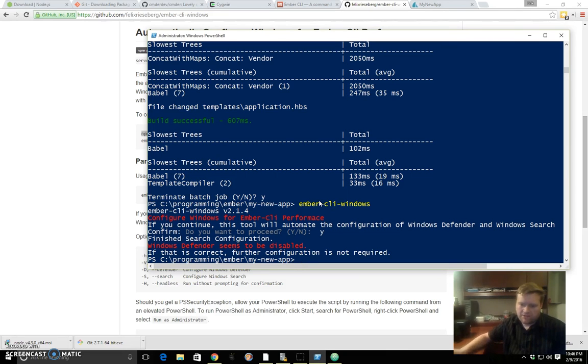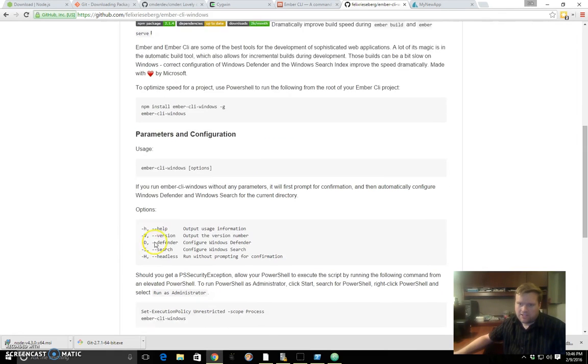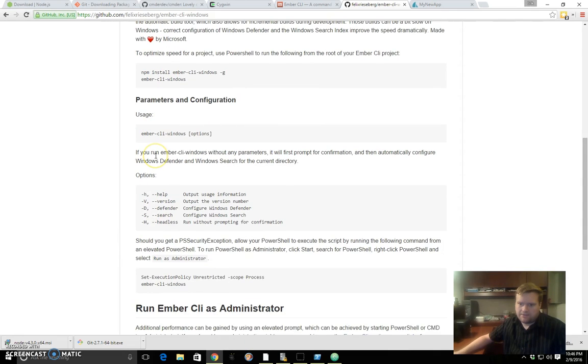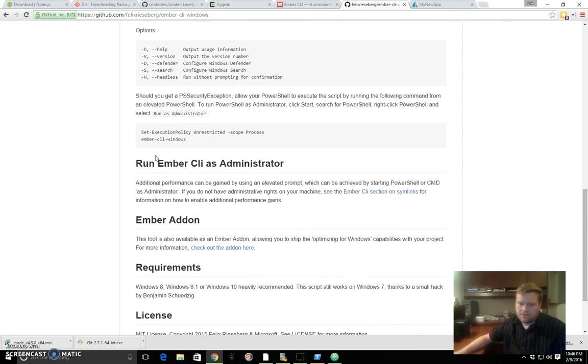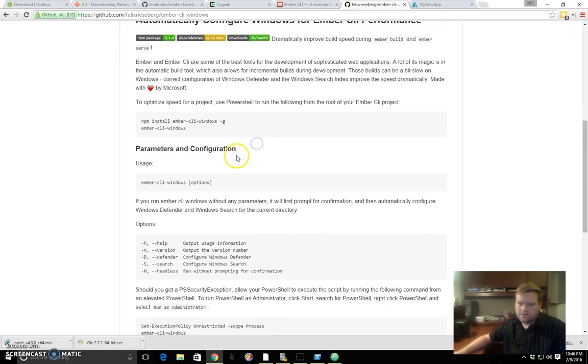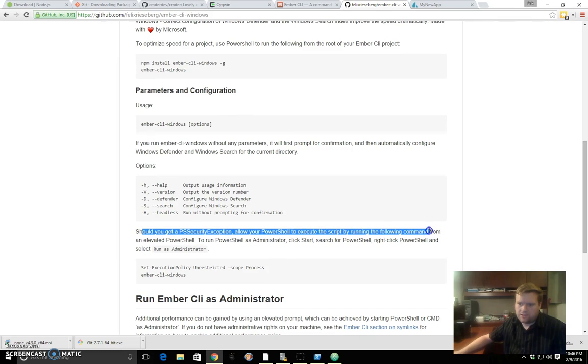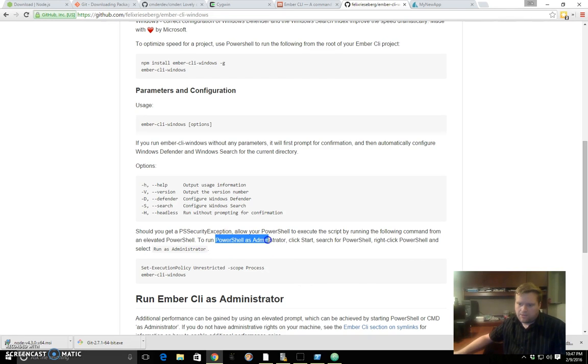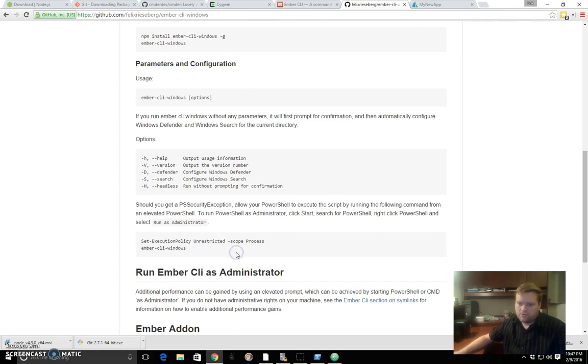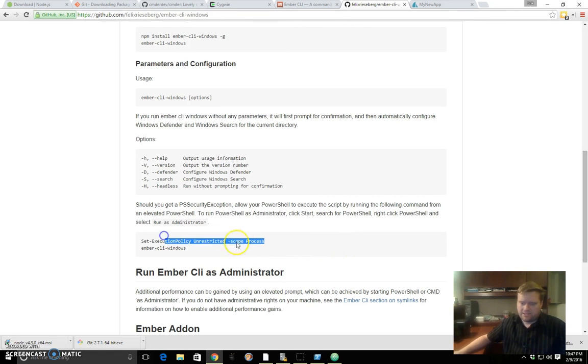One thing to keep in mind: the first time I ran Ember CLI Windows, I got some errors. I got this error in particular. Should you get the PSSecurityException, allow your PowerShell to execute scripts by running the following command. It'll tell you to run this command if you get this error. PowerShell as administrator, start, run, and then you run this command. It'll be a big ugly-looking error on the screen, but you'll just need to run that and you won't get that error anymore. I got it, and then I was able to do this and everything fixed itself.